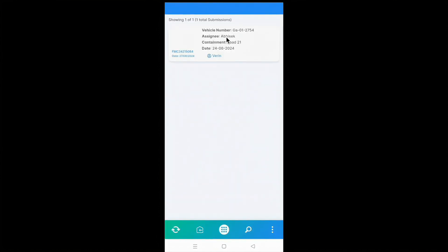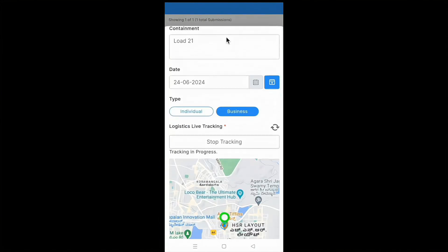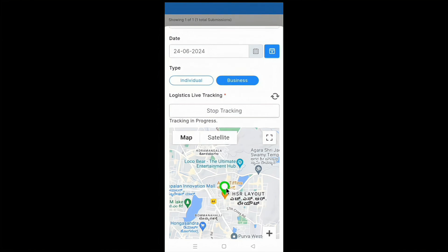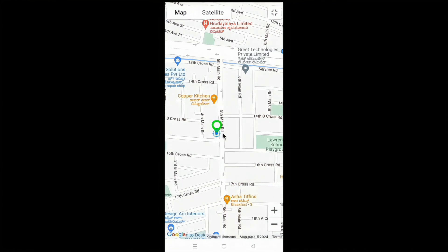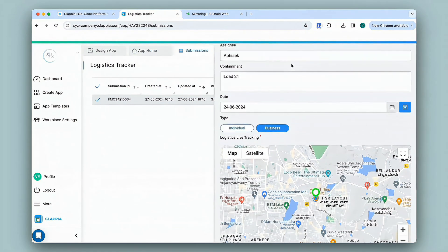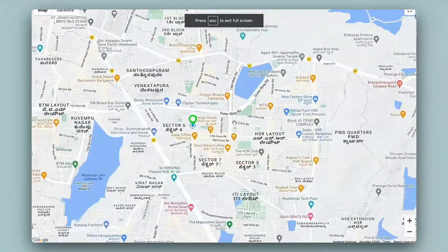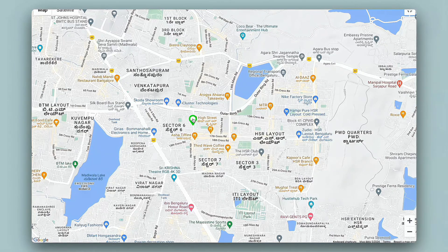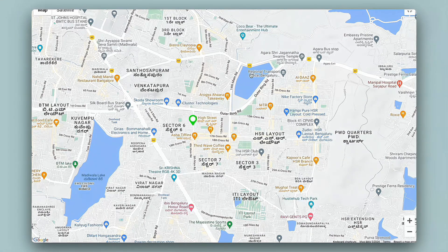Make sure the mobile's location is enabled for this app; if not, you can change it in mobile settings under app permissions. I'll click OK and submit. You can view the submissions and click on a submission to view all details. You can see a green drop-in — let me expand this — which is the starting location of the employee. There is also a blue indicator showing the exact location of the employee at this moment. On the web app, under the Submissions tab, you can view all details in real time.